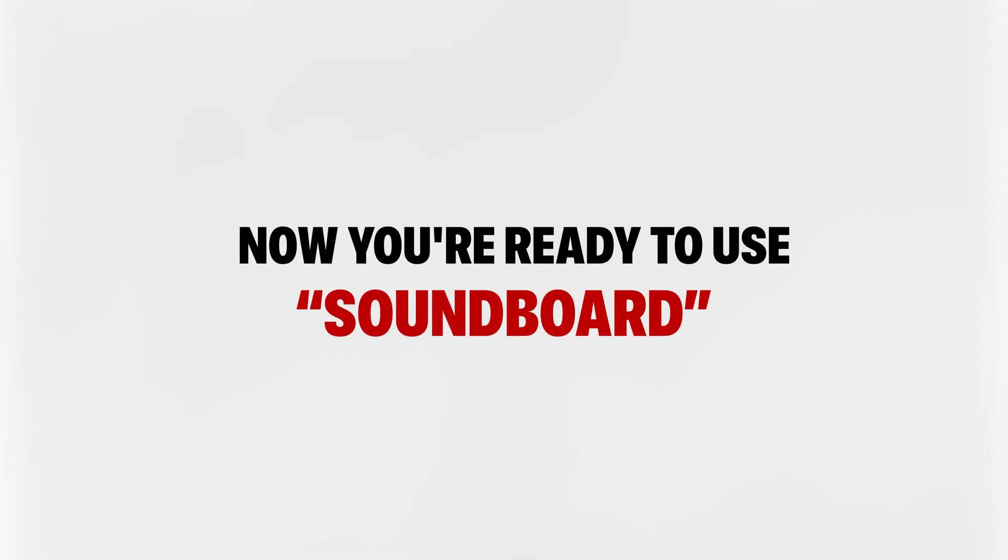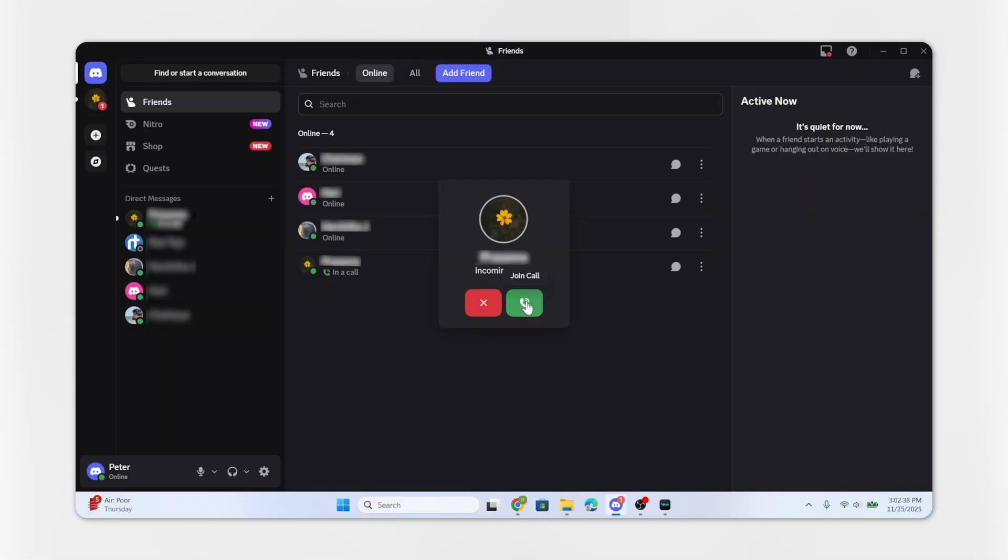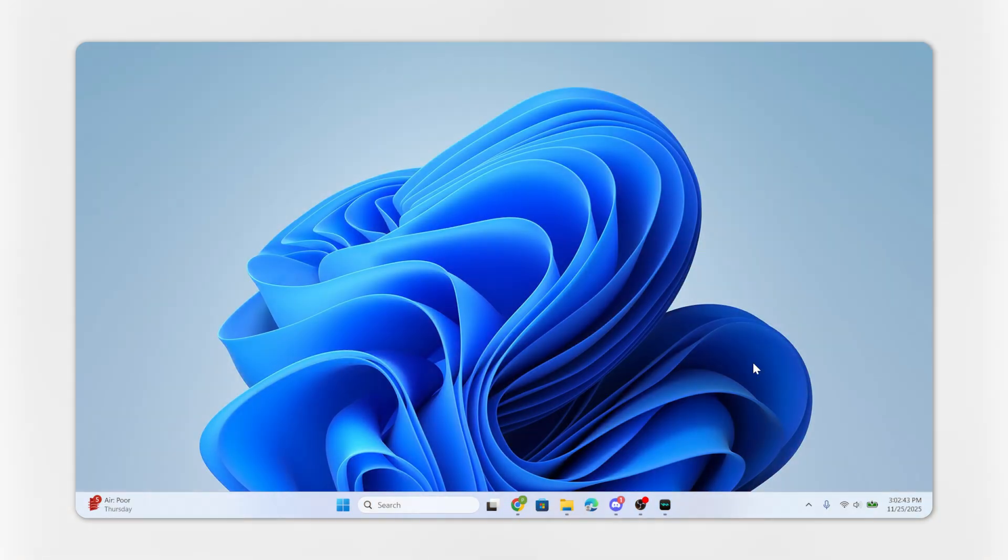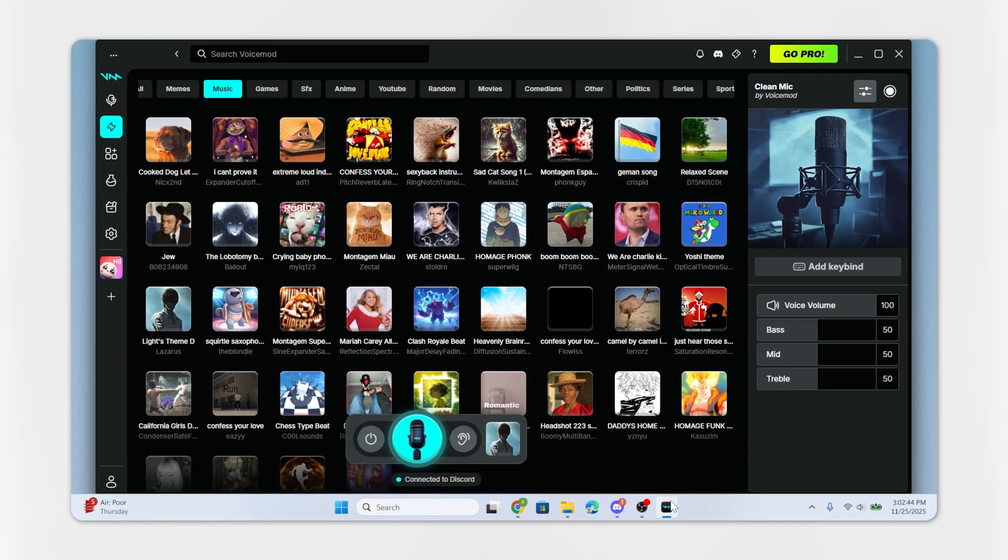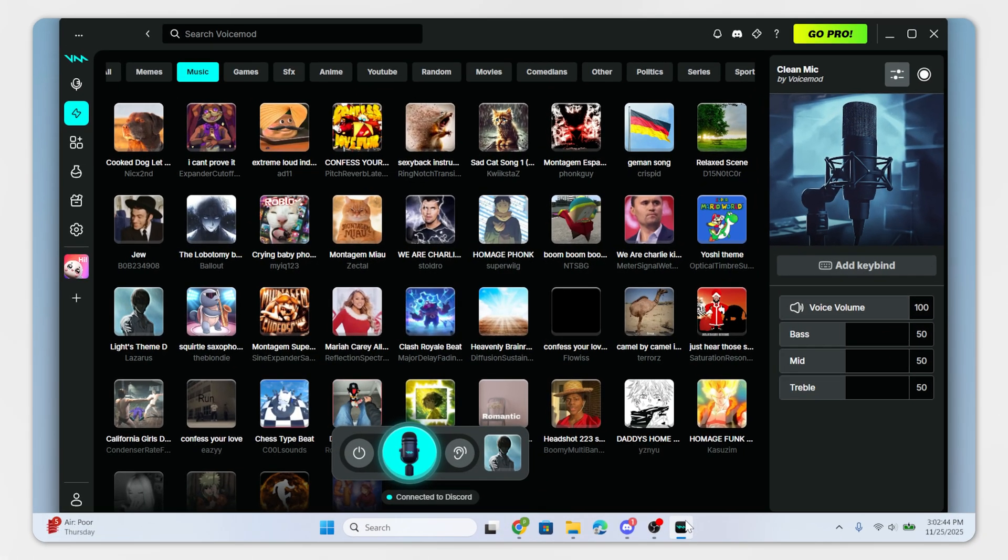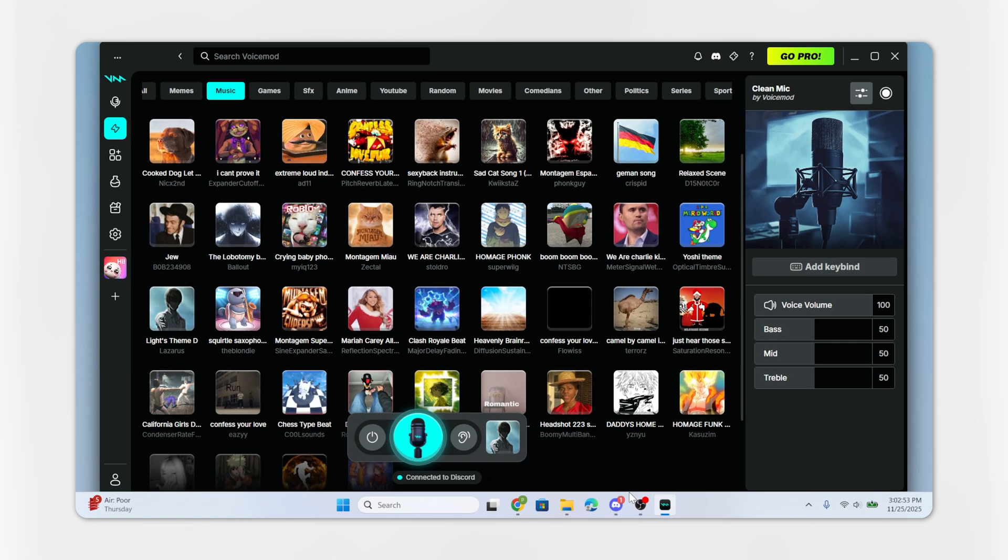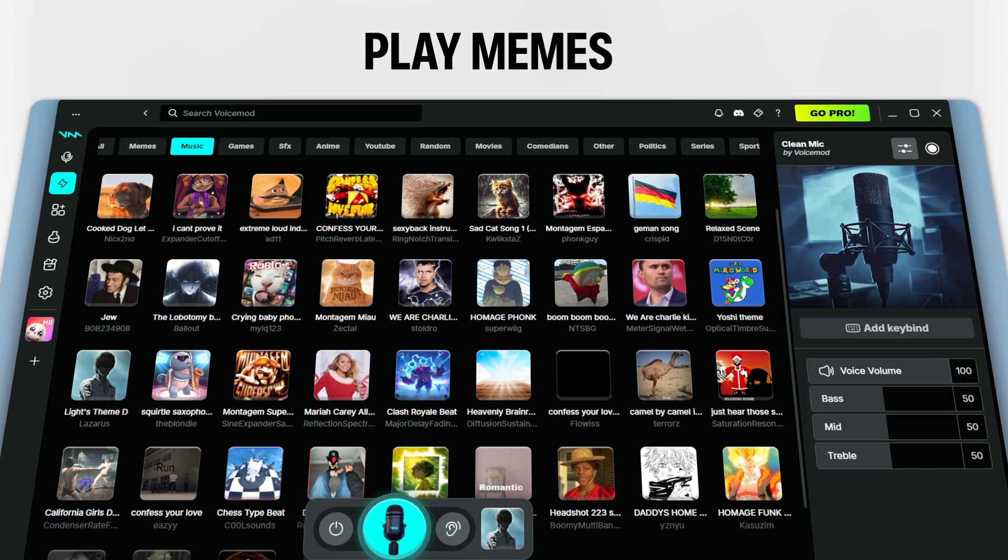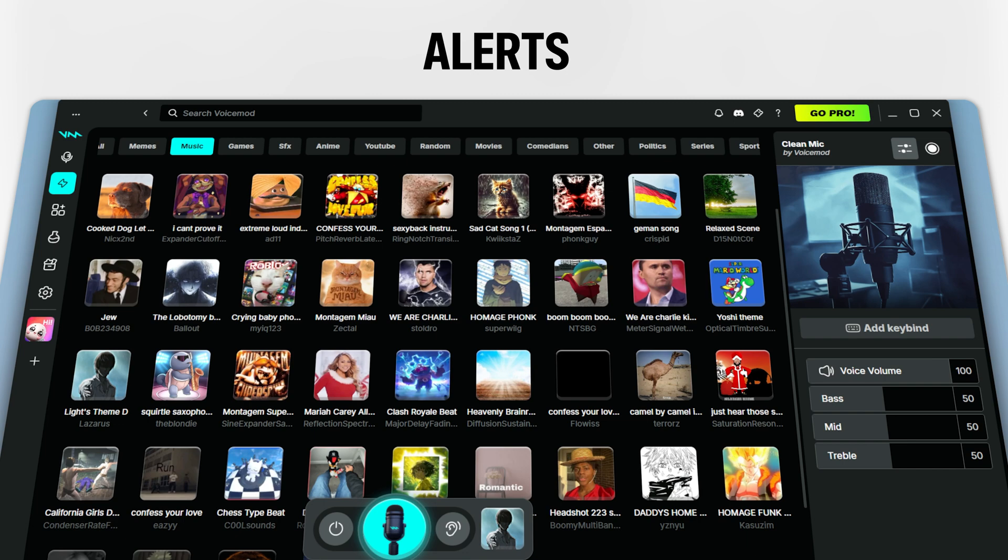Now you're ready to use your soundboard. Join any Discord voice channel or call. Open Voicemod. Click any sound effect on your soundboard. It will play instantly through the call, just like your microphone. You can play memes, funny clips, alerts, or even game sounds.